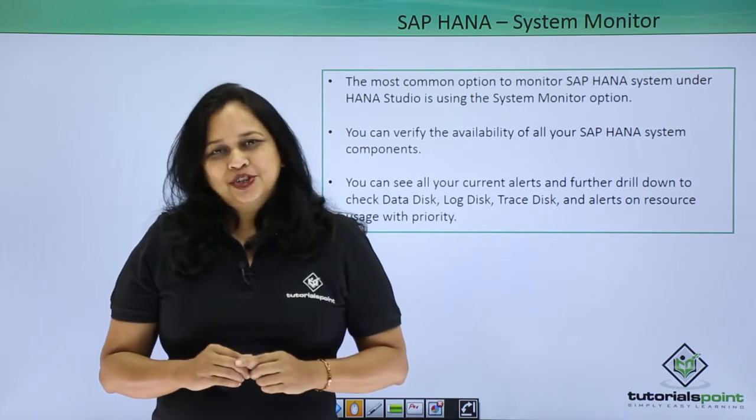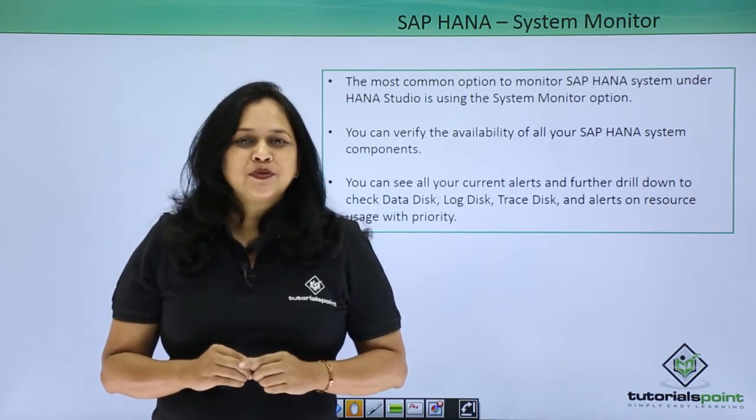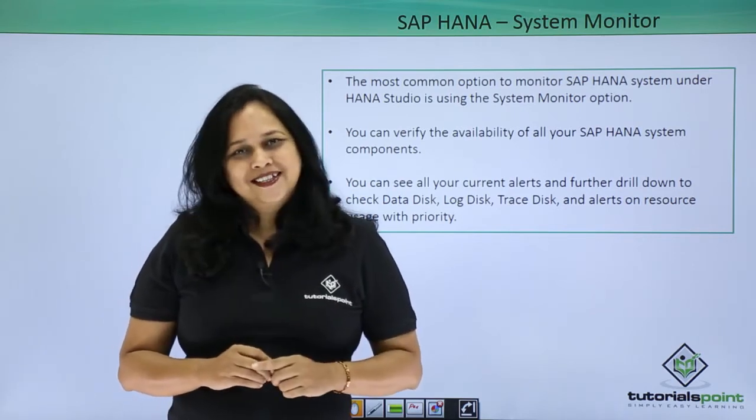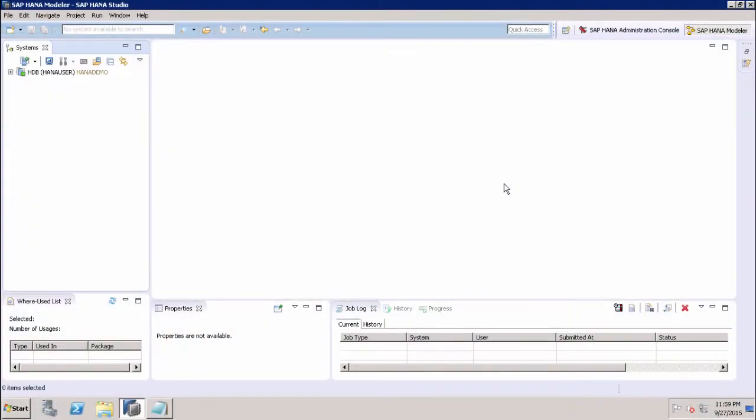Let us log in to the HANA Studio and see the System Monitor option and its detailed insights. In this tutorial, we will discuss SAP HANA monitoring.